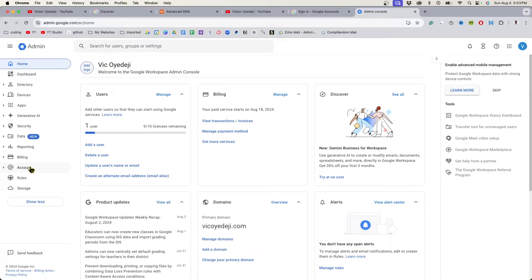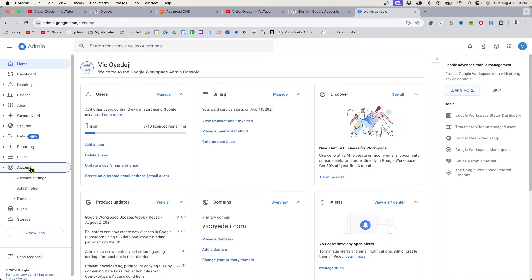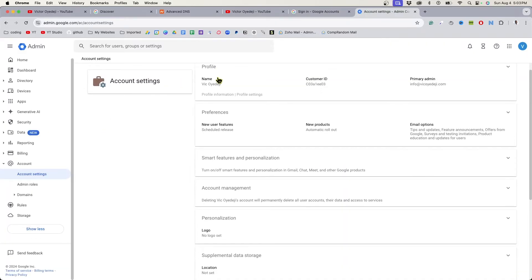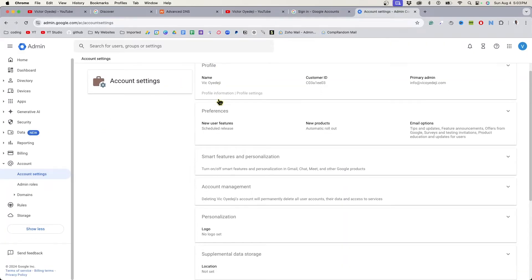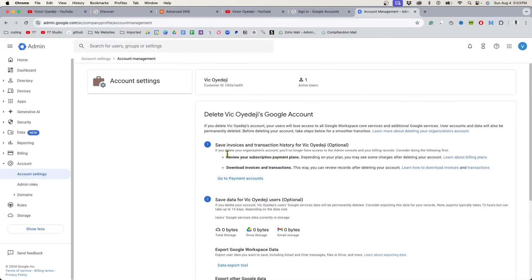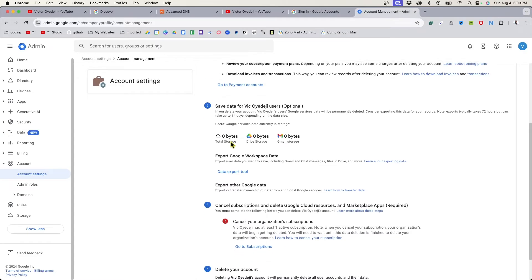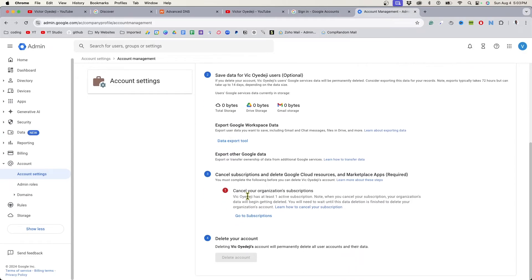Go to Account on the left side, then go to Account Settings. Under Account Settings, look for Account Management and click on it.